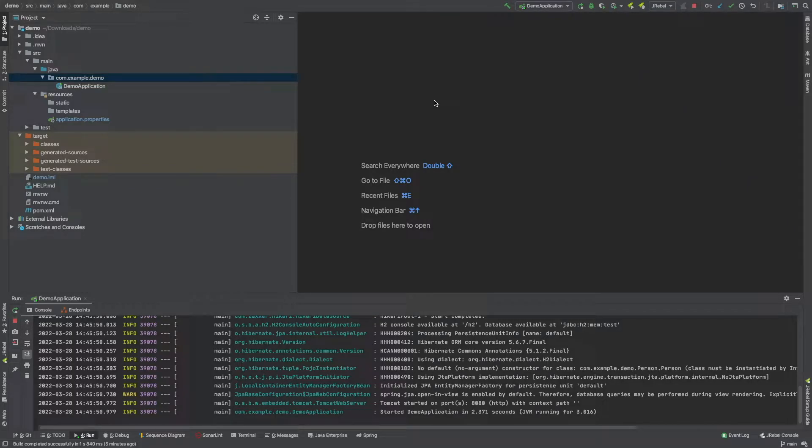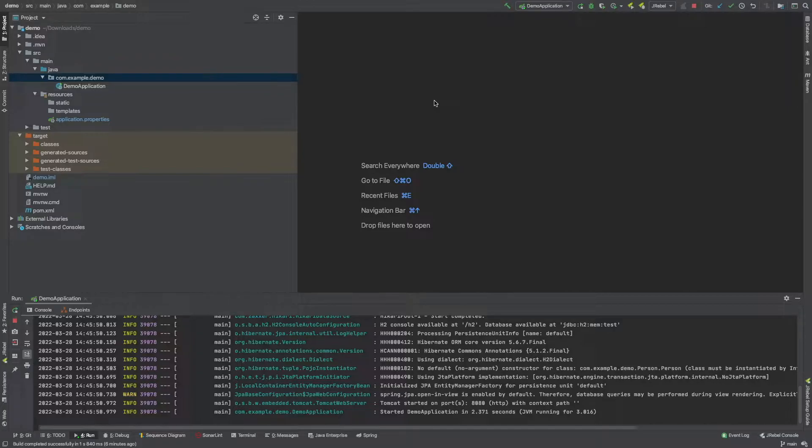Hey everyone, in this video we're going to be working with entities within Spring Boot. What's an entity? Why should we use it?